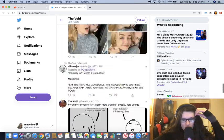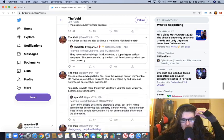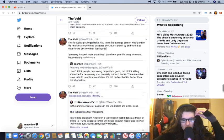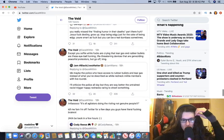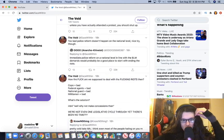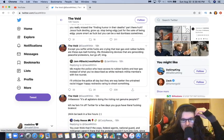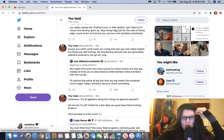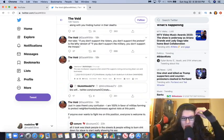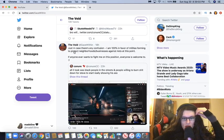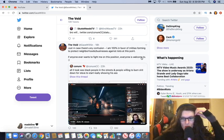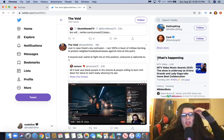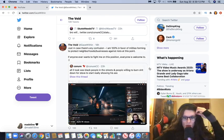Where's the tweet where he literally just says, yeah, I'm... You softy white fucks are crying that tear gas and rubber bolts are these eyeball-roaming, life-threatening devices that are genociding people, but go off- Dude. Have you seen the fucking effects of those things? Yeah, here it is. Just in case there's any confusion, I am 100% in favor of militias forming to protect neighborhoods-slash-businesses against riots at this point. If anyone ever wants to fight me on this position, everyone is welcome to.